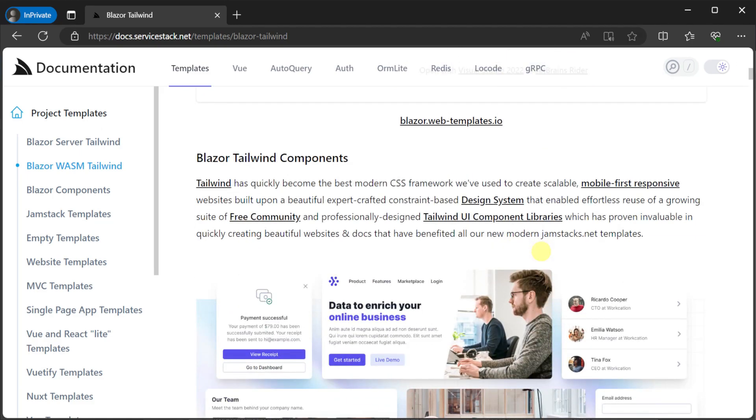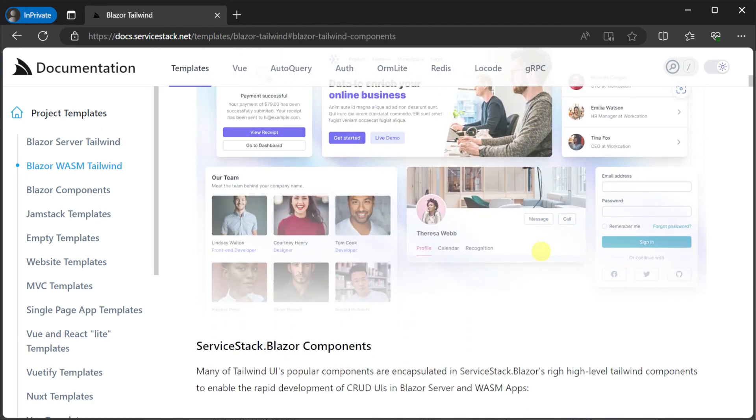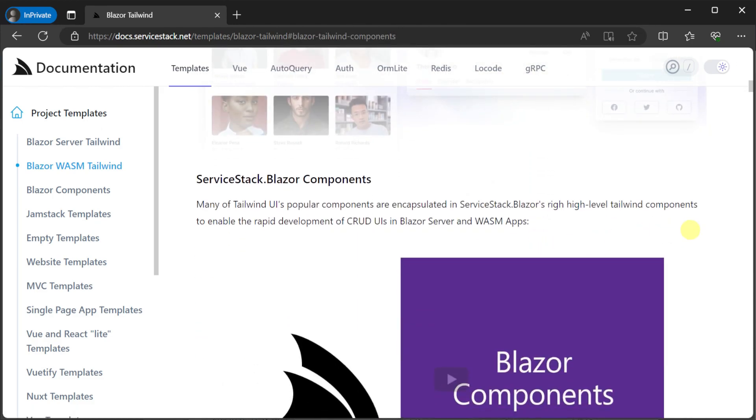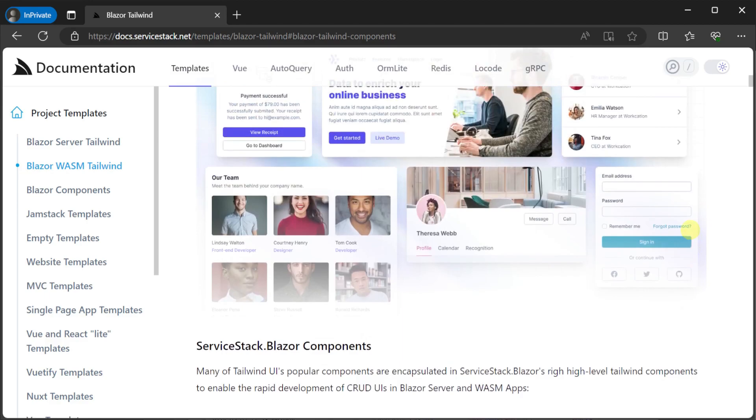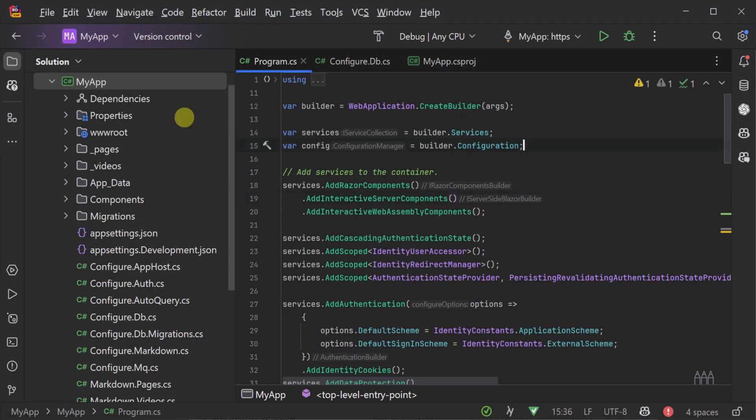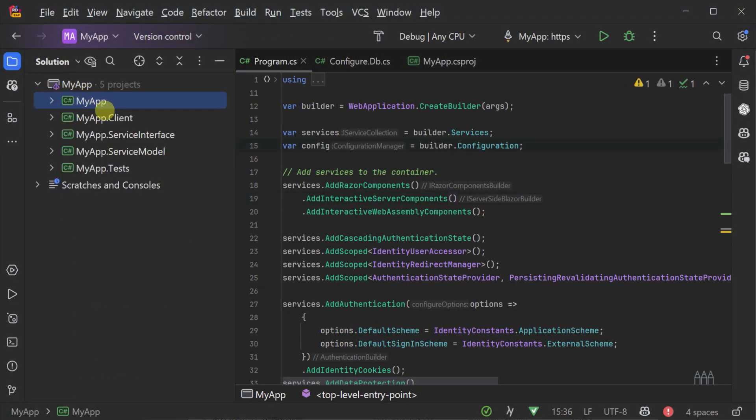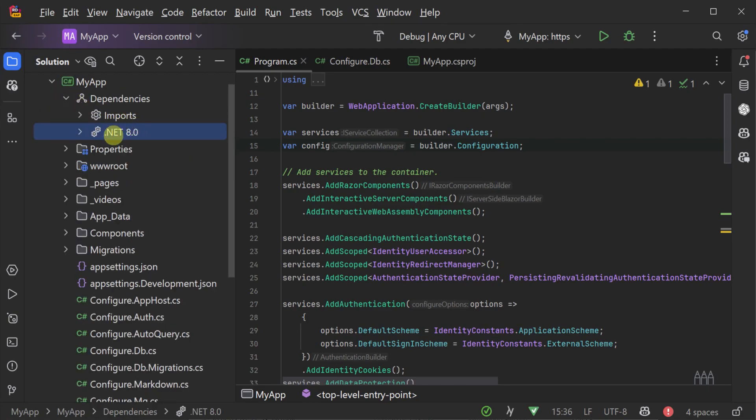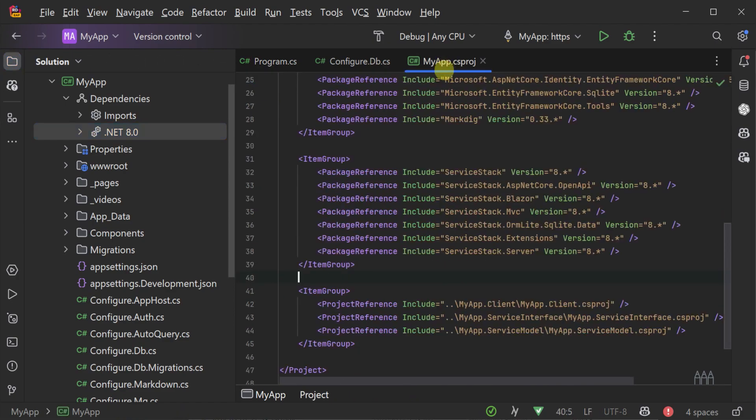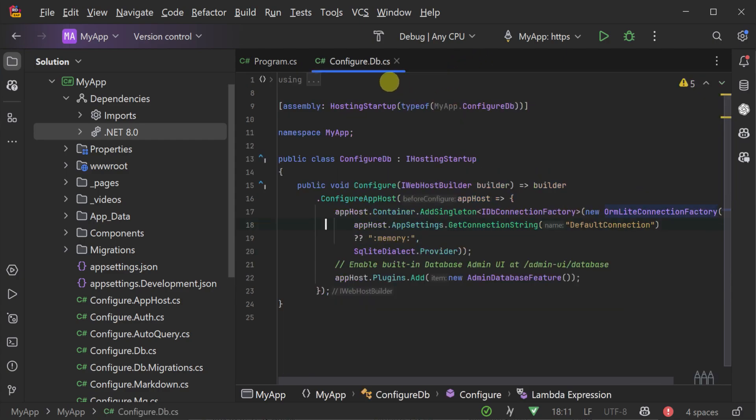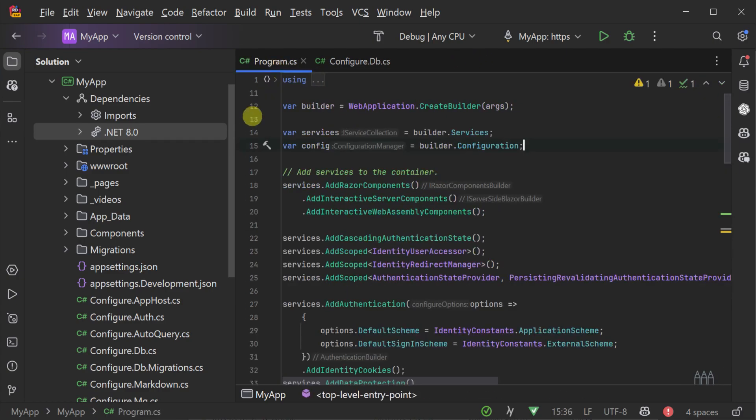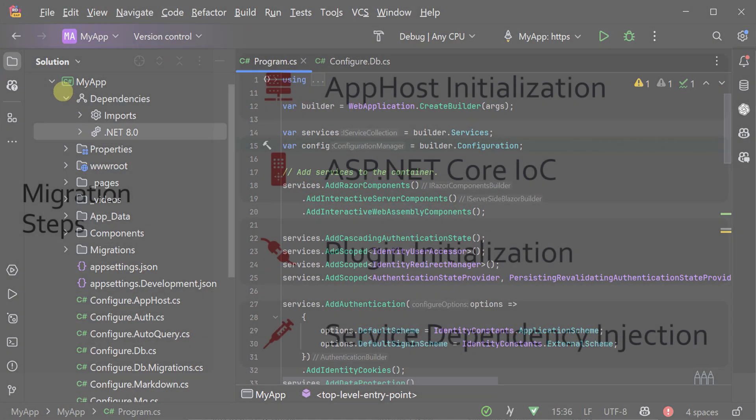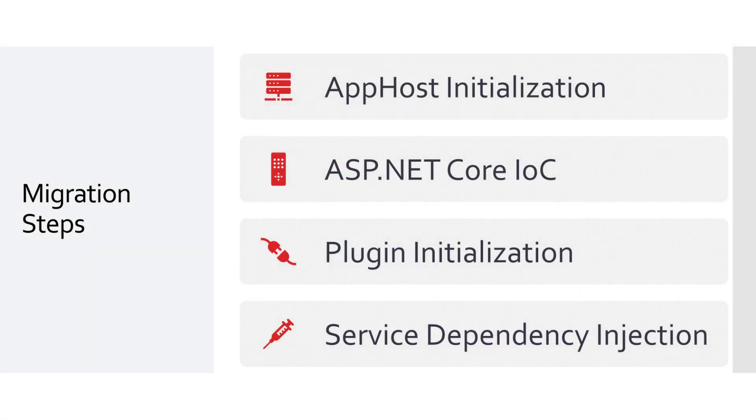Here, we have a Blazor Wasm application that targets .NET 8 and has been upgraded to use ServiceStack 8.1, but it doesn't yet support the use of ASP.NET Core Endpoints for your ServiceStack APIs. The changes that need to be applied to add this support can be broken down into four types: app host initialization, moving to ASP.NET Core's built-in dependency injection system, ServiceStack Plugin Initialization, and Service Dependency Resolution.